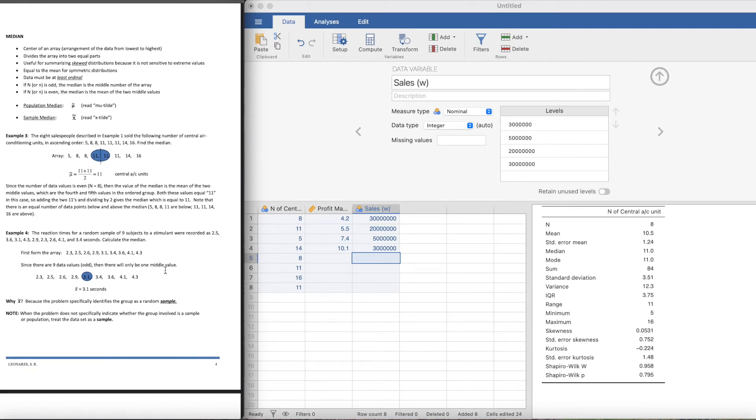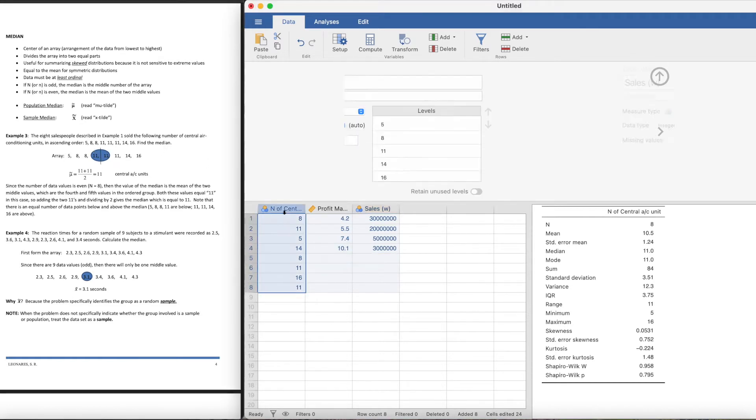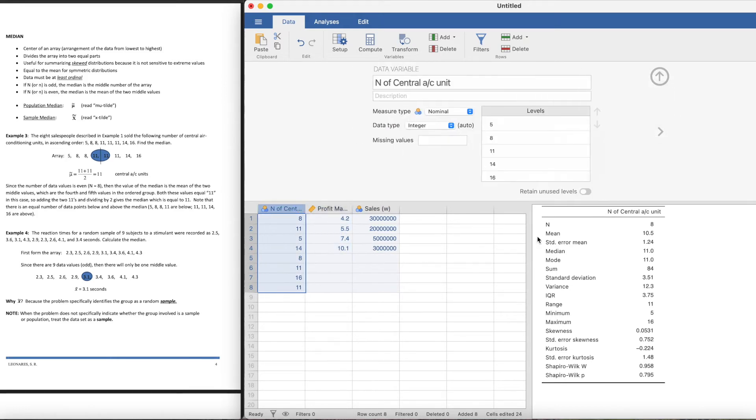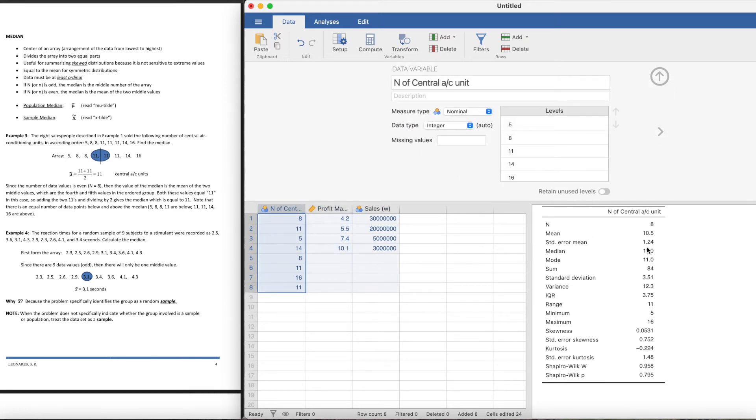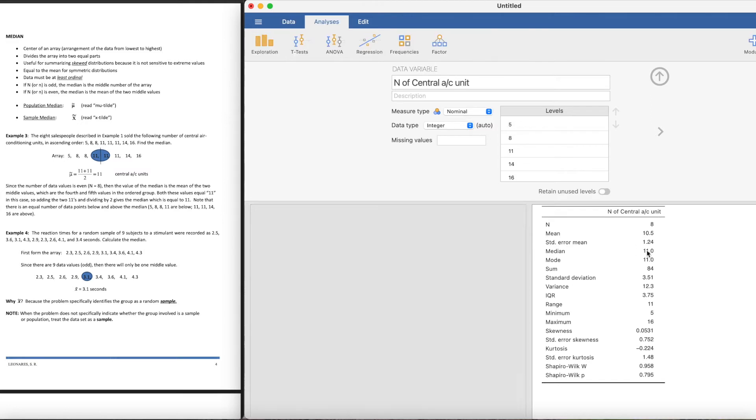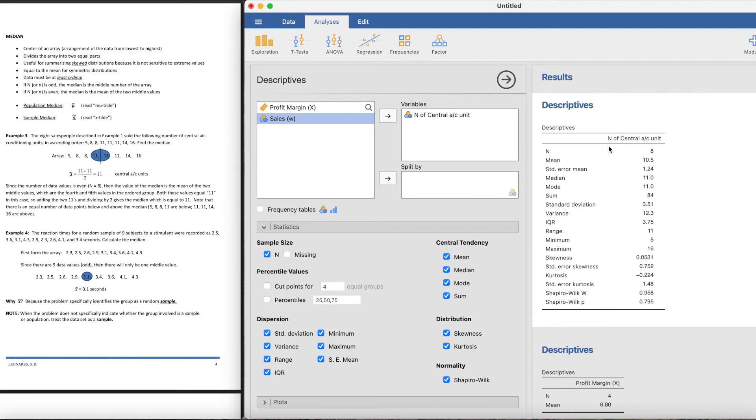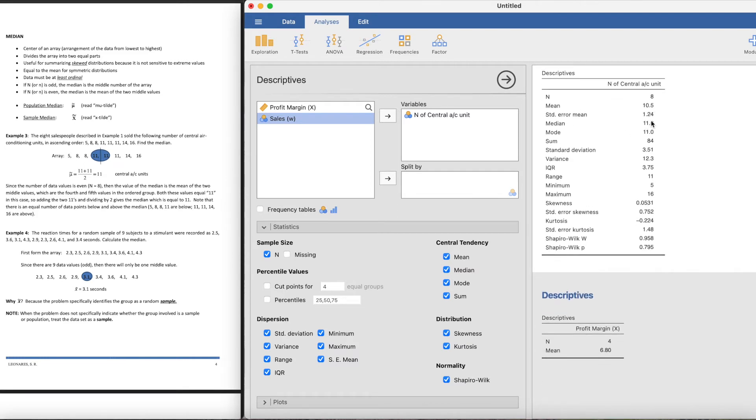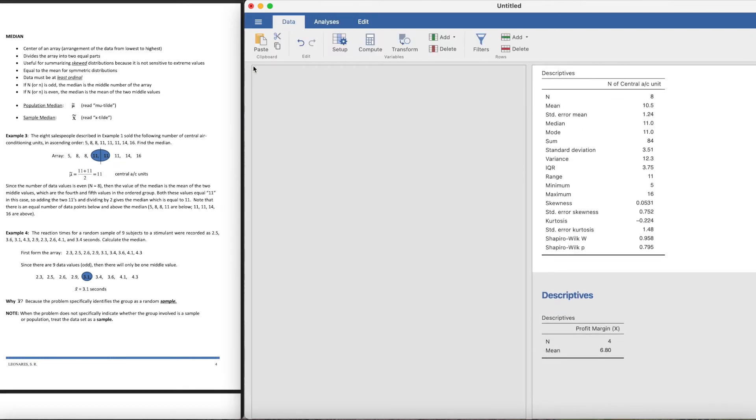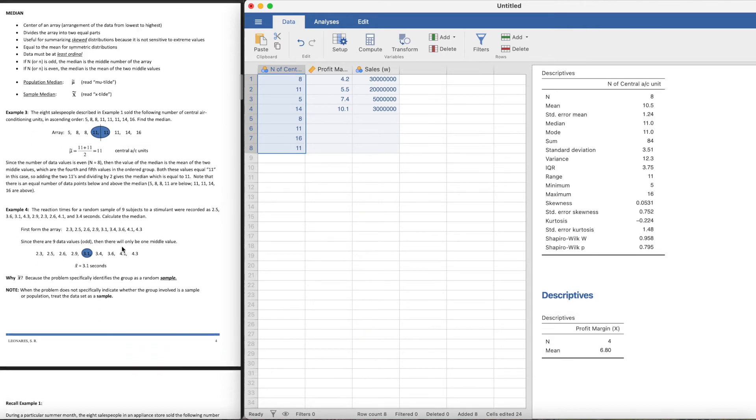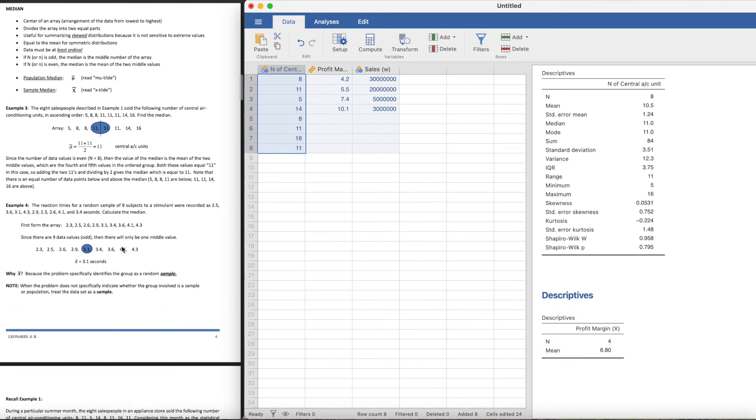How would we get the median of this first example? So this is taken from example one. Simply enough, you can get the median just by clicking on the median part on the descriptives.